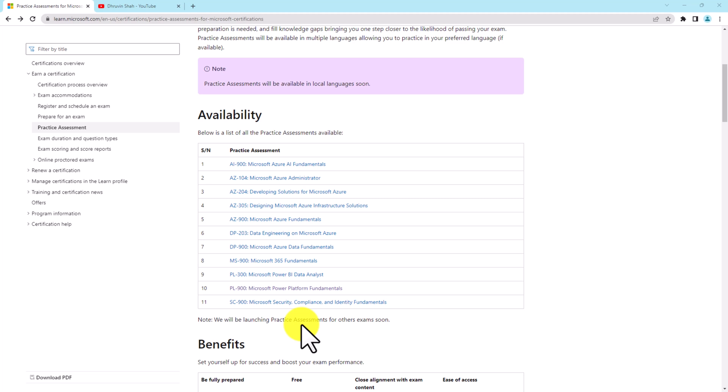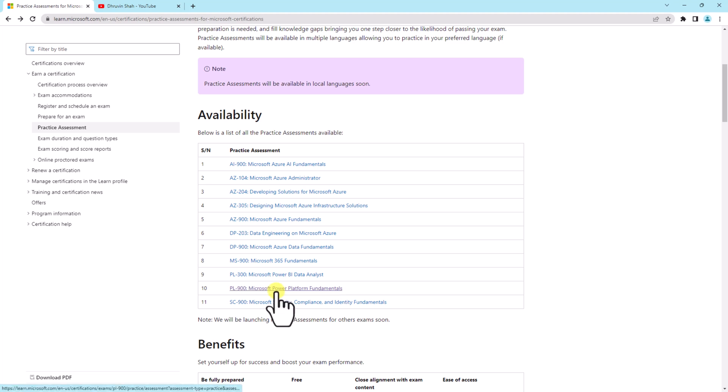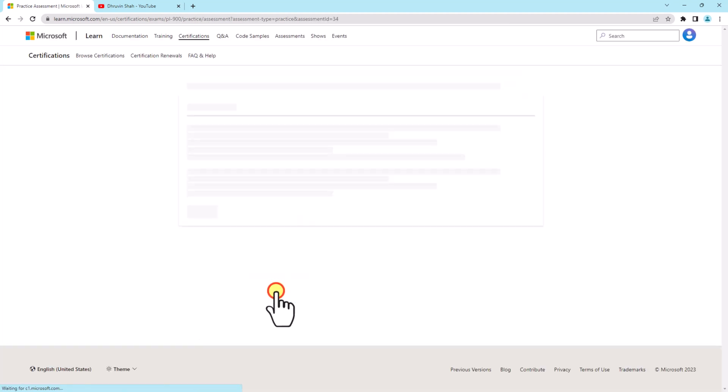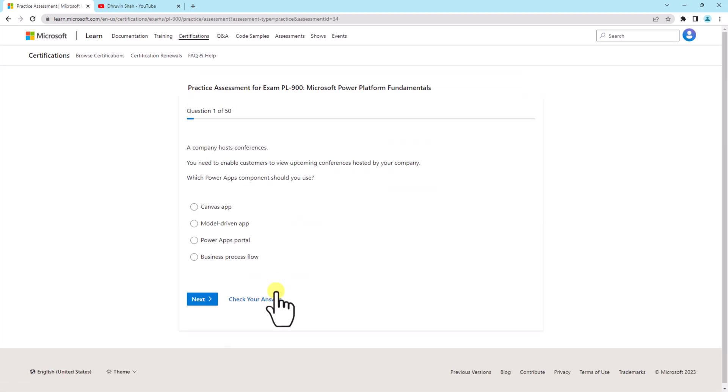Now, how can you start with the certification practice assessment? Let's say I want to appear for PL-900 certification, which is very basic for Power Platform fundamentals. So I simply need to click on that and I need to login with my Microsoft account.